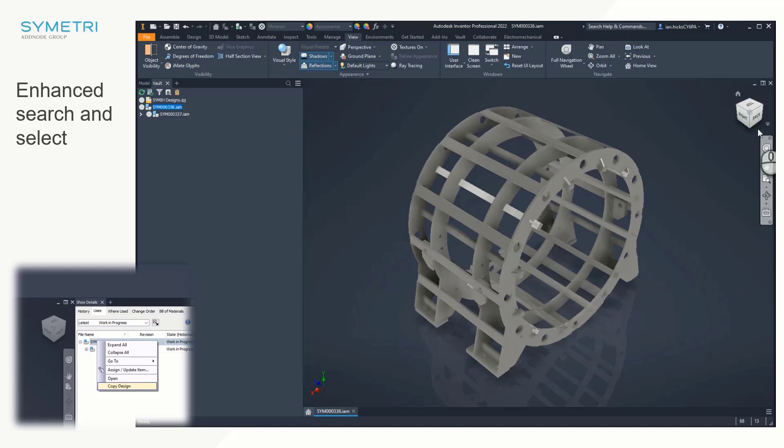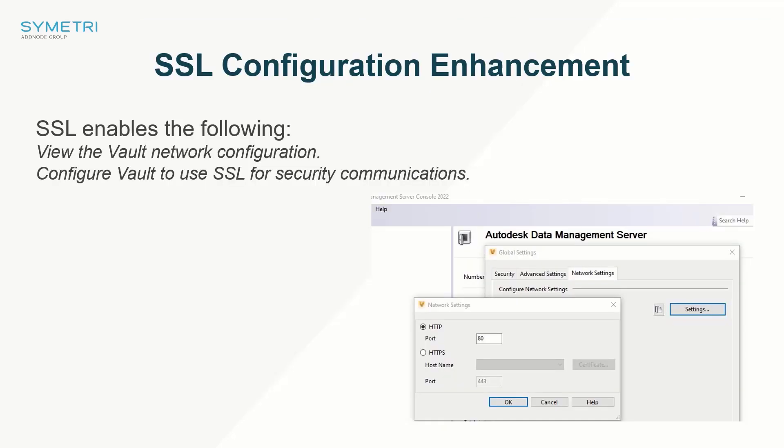Vault 2022.1 release simplifies the Vault network admin tasks surrounding the SSL configuration and network settings, saving time and reducing complexity from Vault network setup procedures.